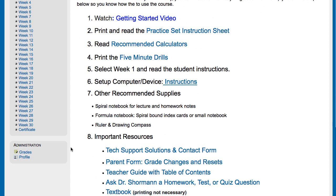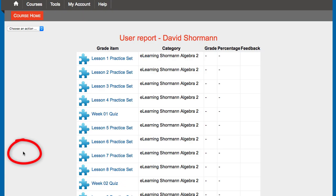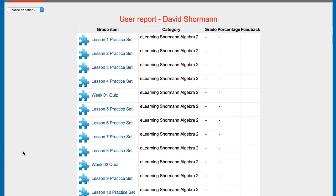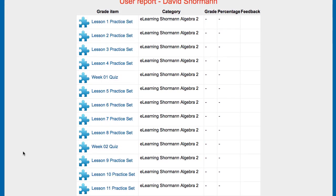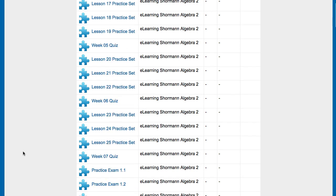You just scroll down, you see that grades icon on the bottom left, click that, and up come all of the grades for the course. Notice those columns titled Grade, Percentage, and Feedback. Those will only have something in them if they've actually submitted and finished that particular graded item.